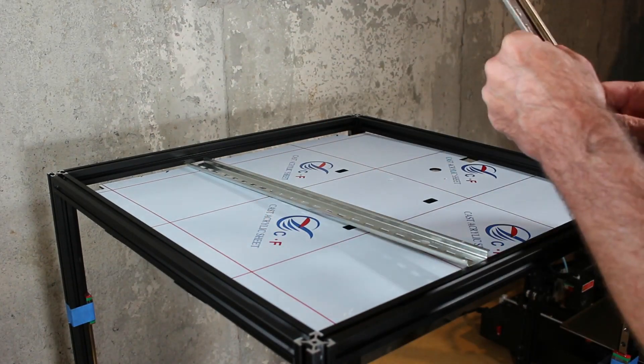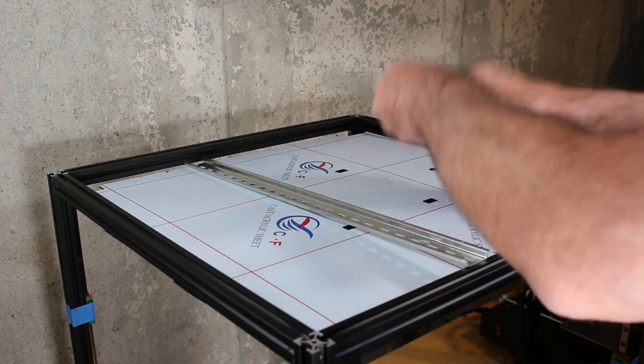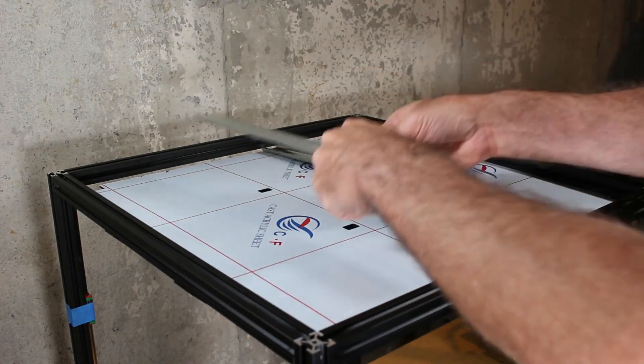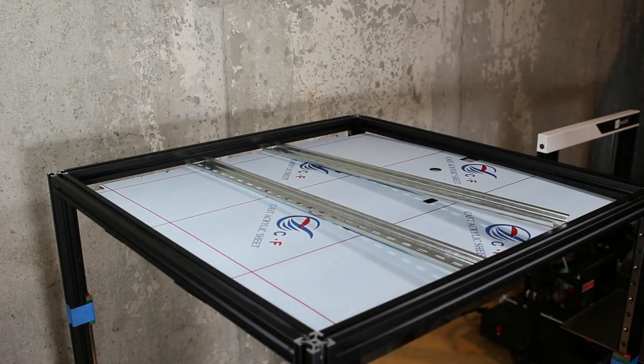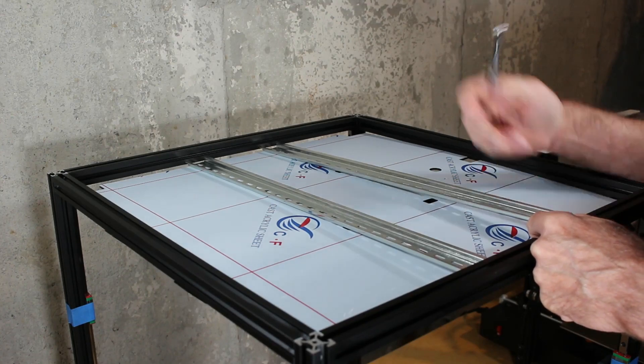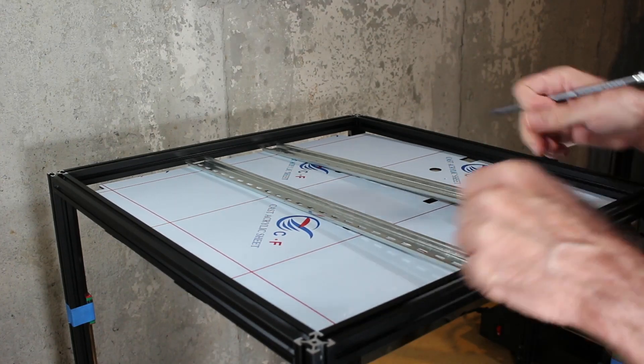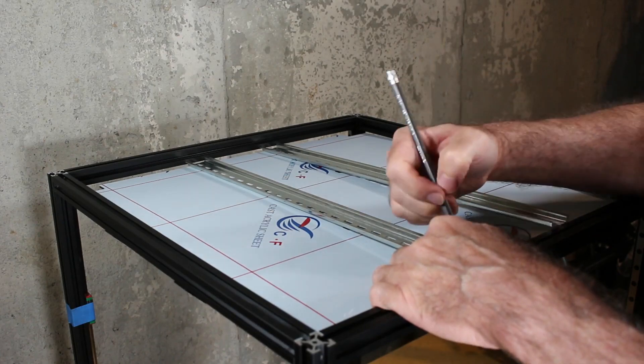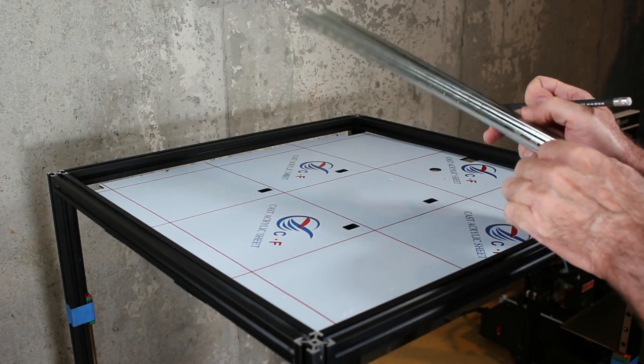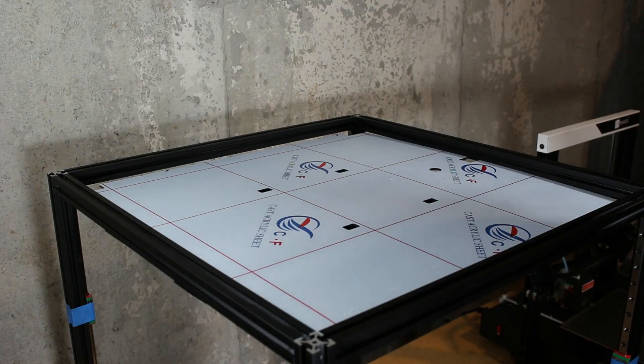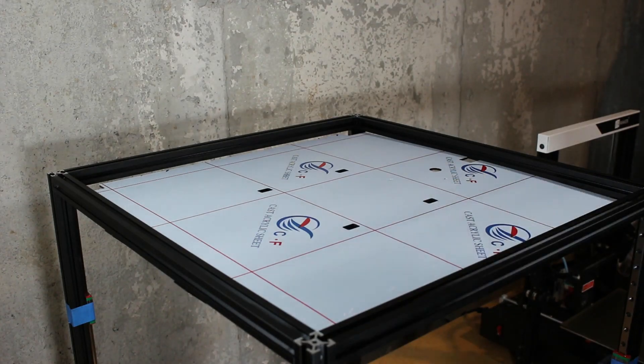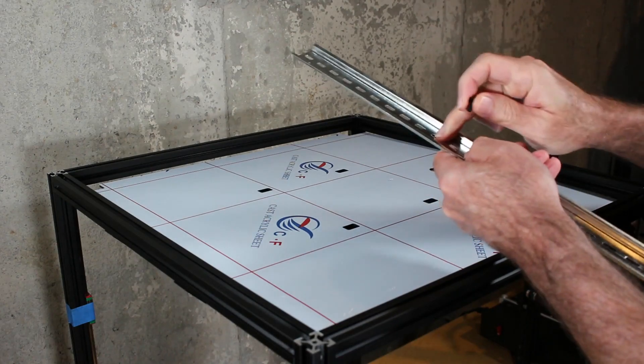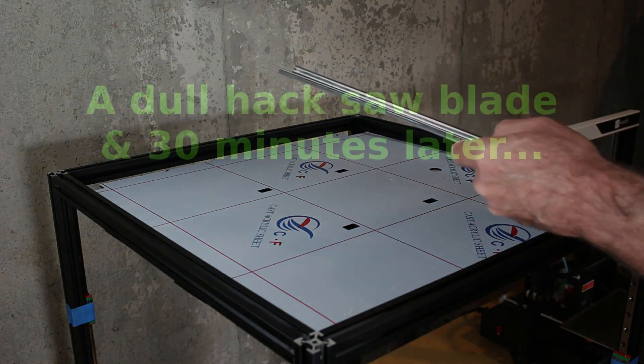So we're going to have to cut these, and I'm going to mark roughly how much I need to take off of each of these, and then we'll cut these with a hacksaw. The five millimeter screws to secure the DIN rails are too large for the holes in the DIN rails. We'll be drilling those out too.